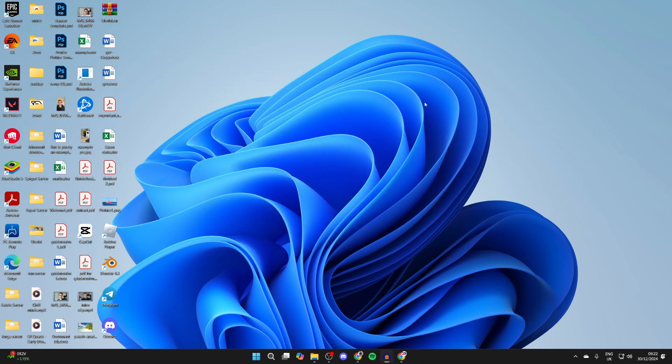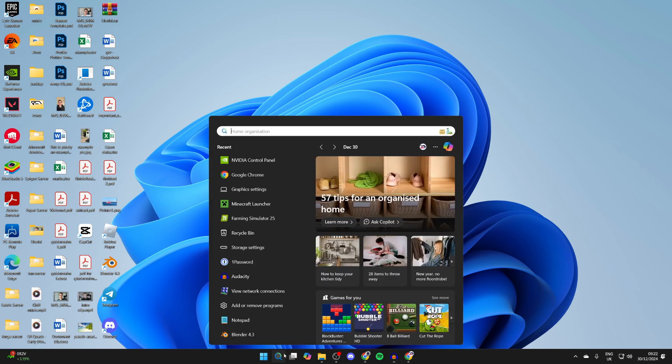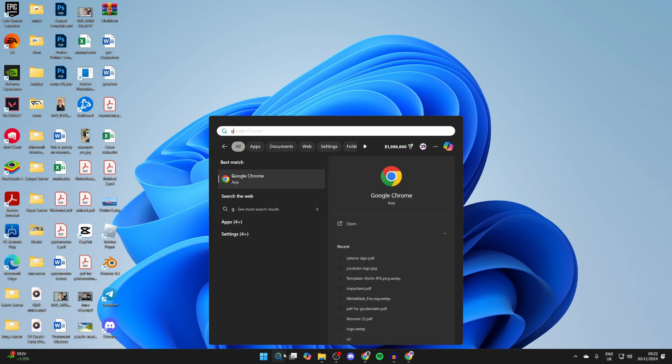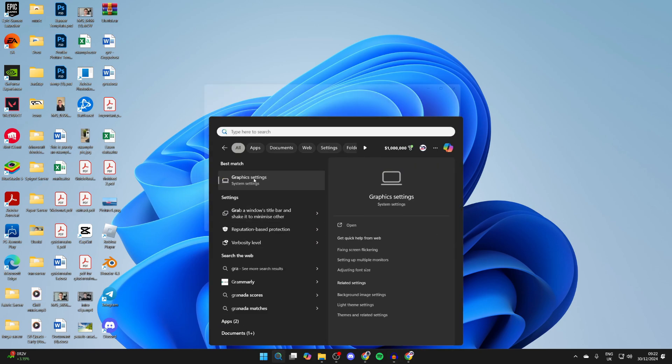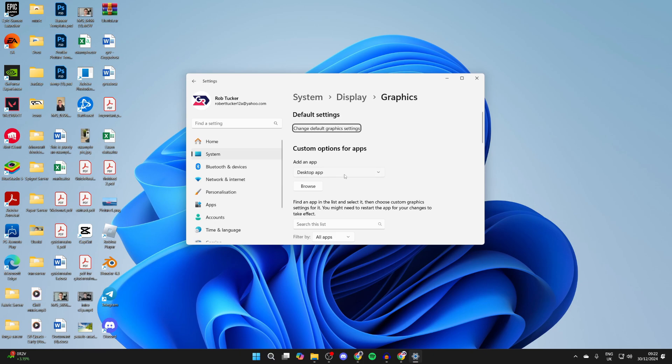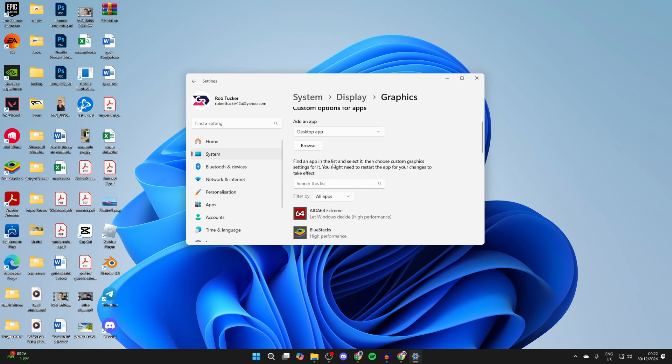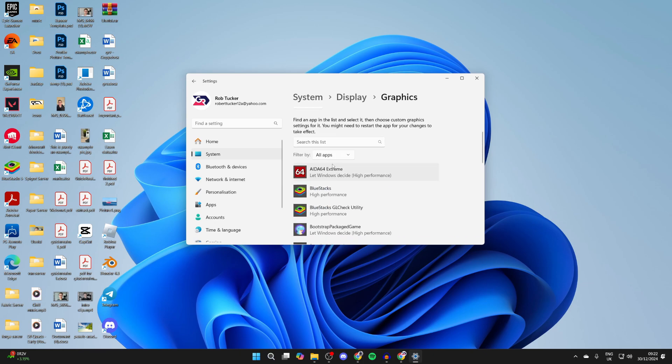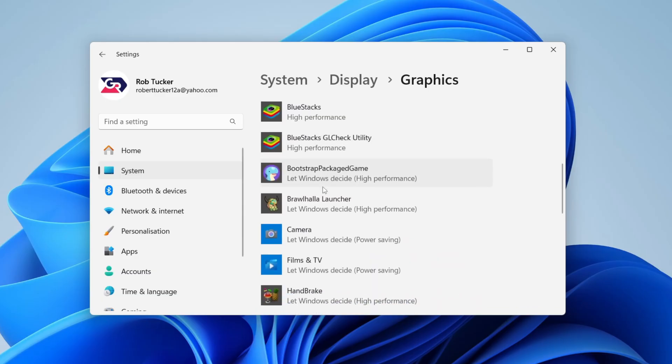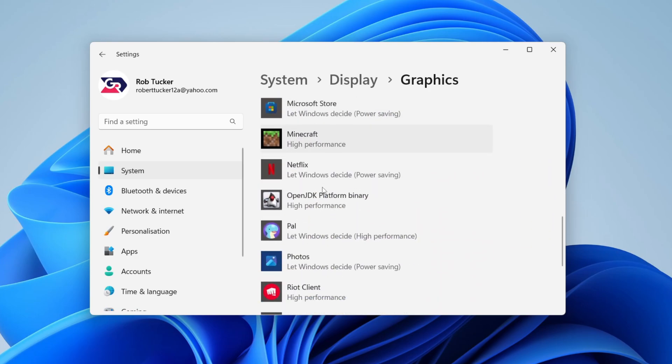The next thing you want to do is close off this, come to the bottom and tap on search and type in graphics settings like so and open up this shortcut. You can then go through the custom options for apps and in here you can also adjust the setting as well.